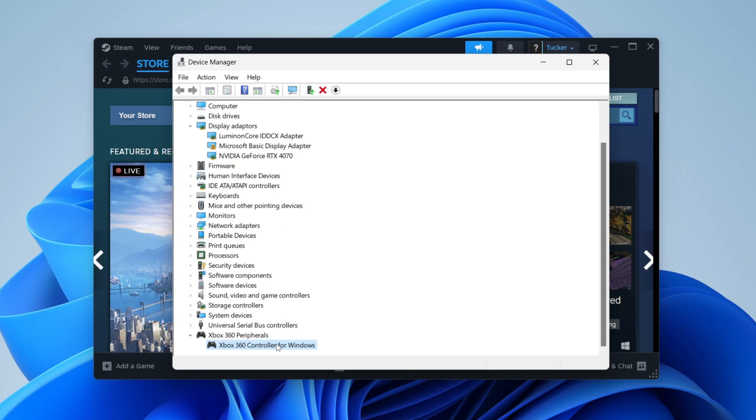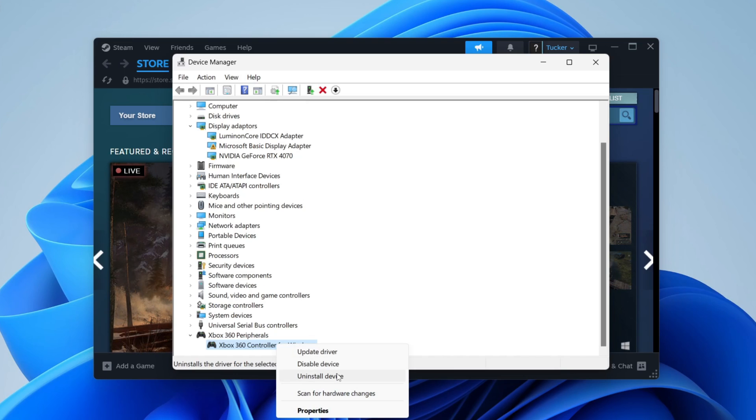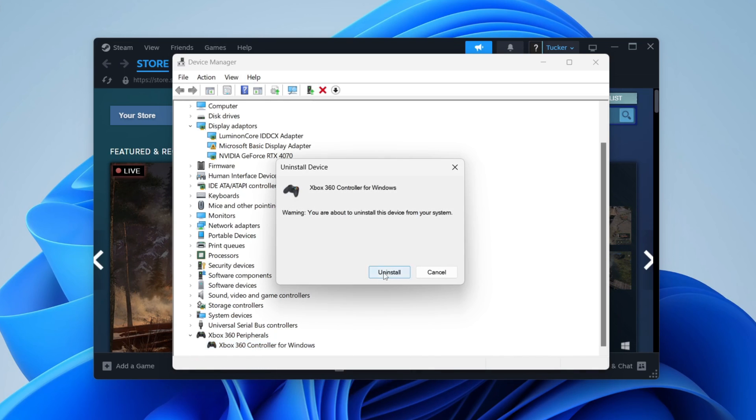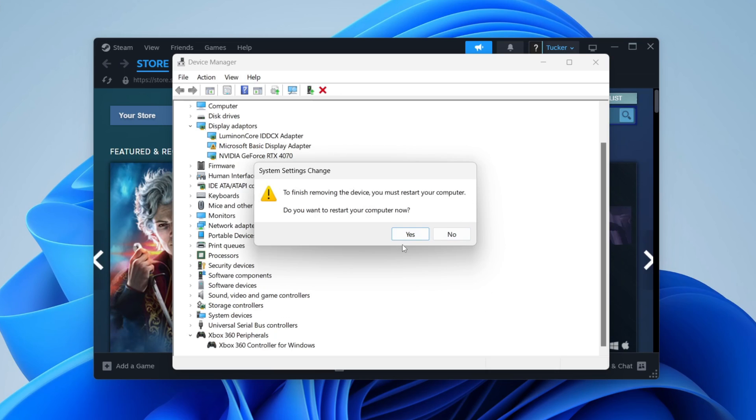Press Uninstall Device and uninstall again. It'll then say uninstalling devices, just wait for this to finish. Then what you need to do is restart your computer.